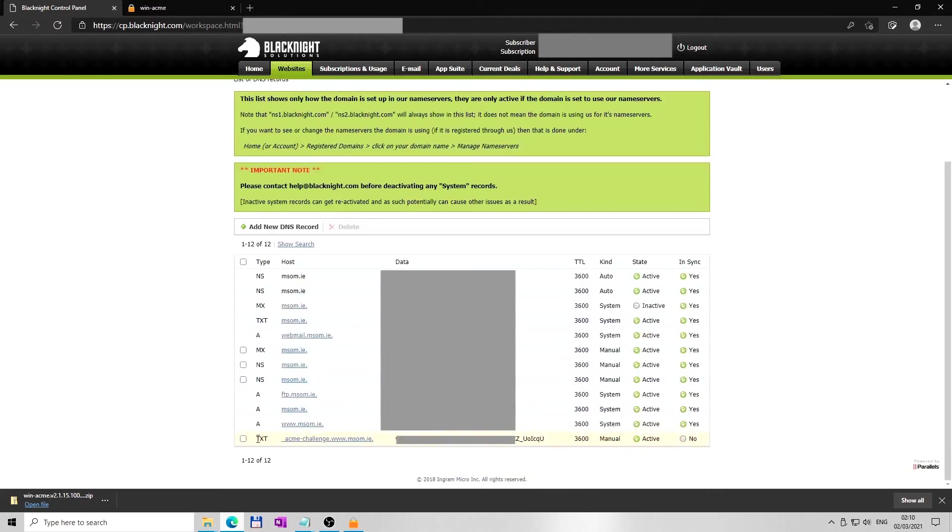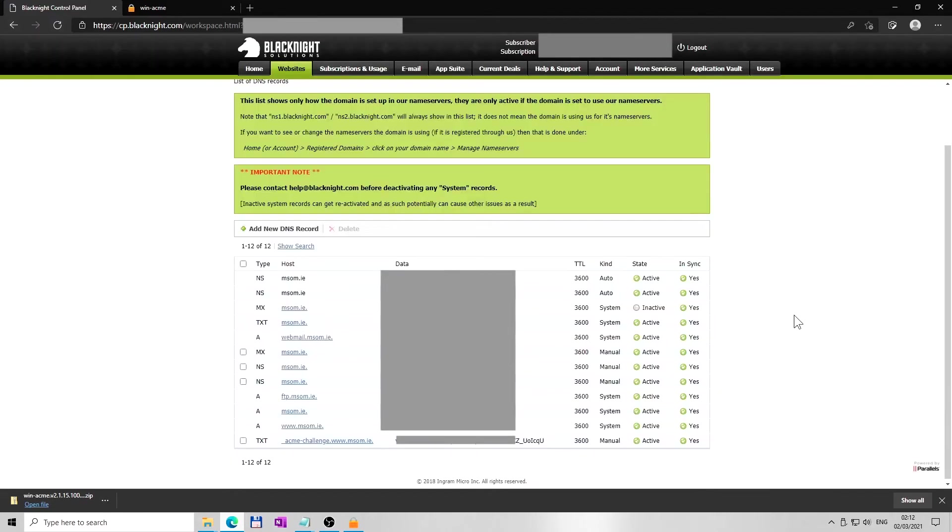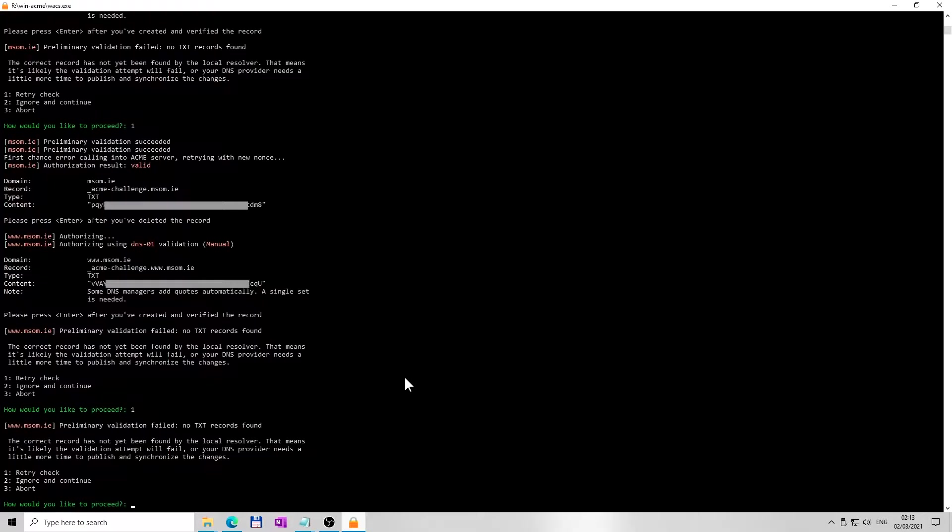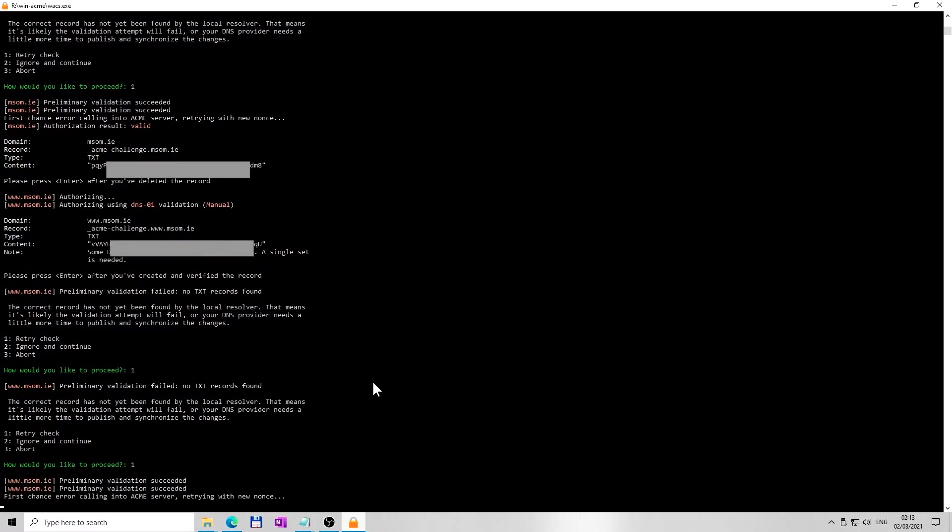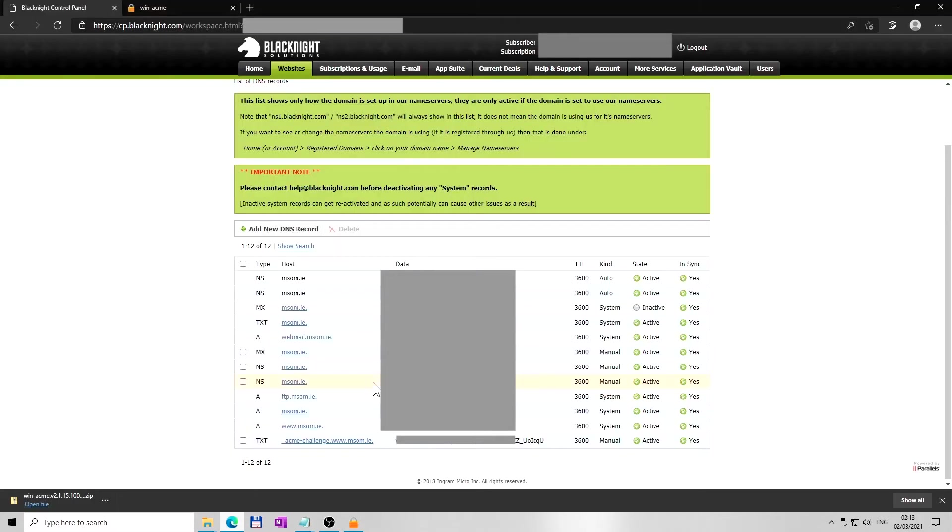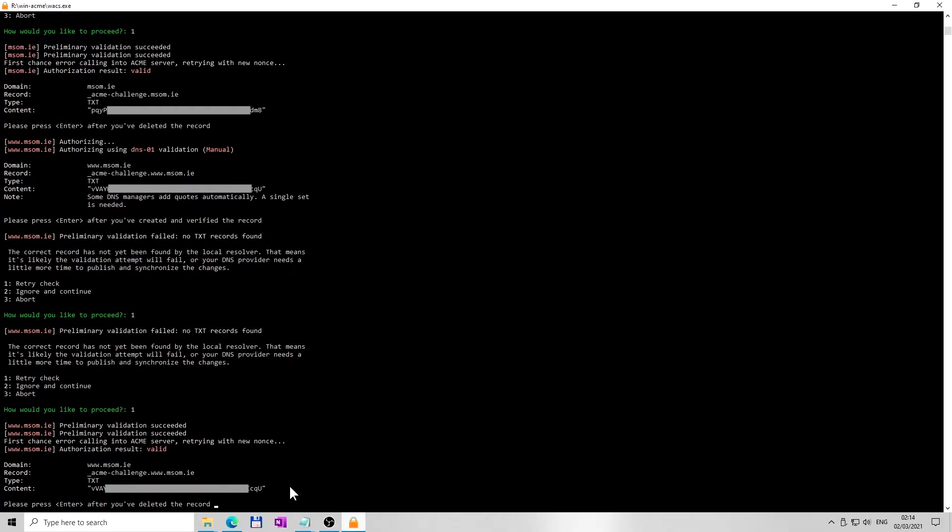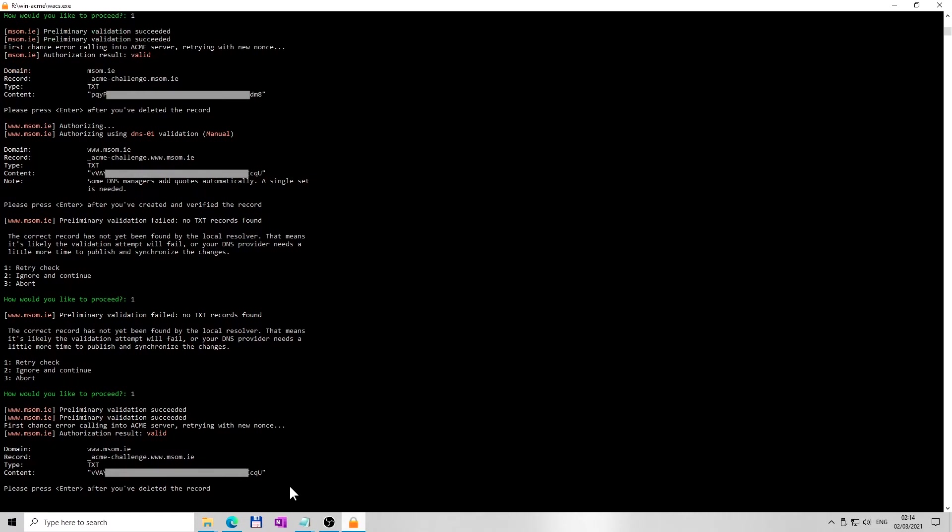Wait a little. DNS provider needs time to publish and synchronize the changes. Once synchronized, go back to WinACME window you left opened and press enter, or retry by typing number 1 to verify newly created DNS record. Once the new DNS record is validated, go back to hosting provider and delete this new DNS TXT record. It is needed for once-off validation. Go back to WinACME window and press enter after you have deleted the record.